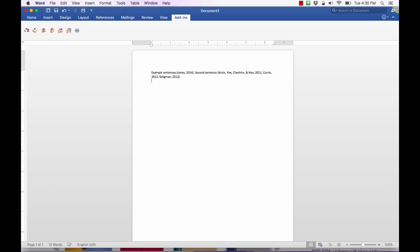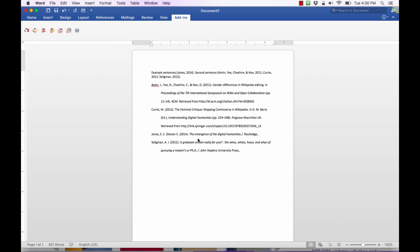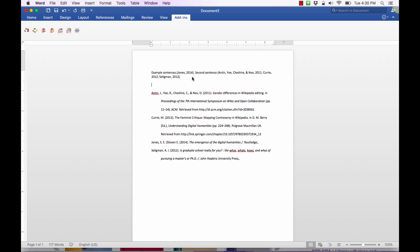Now let's say I get to the end of my document and I have all of these in-text citations done — based off of the citations I've collected in Zotero — and I want to create the bibliography from that. That's going to be tool number three: Insert Bibliography. We click on that just once and it will pop in the full bibliographic citation — the references list — based off of the items I had supplied up here. So you can see Jones, Anton, Korean Curry, and Sigleman.